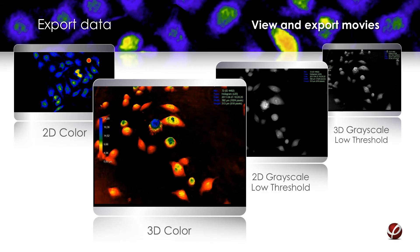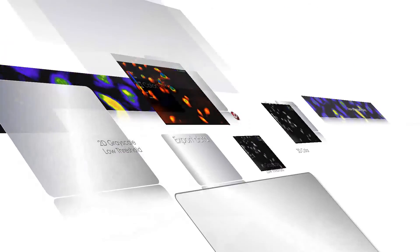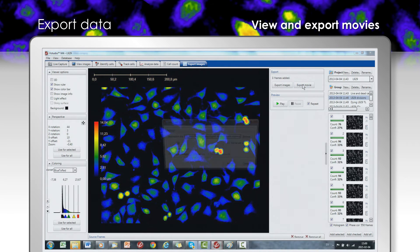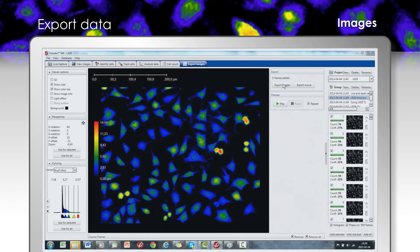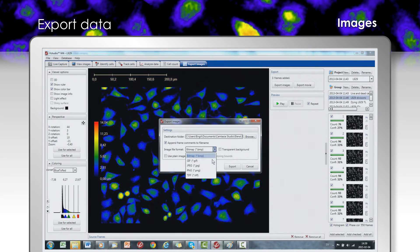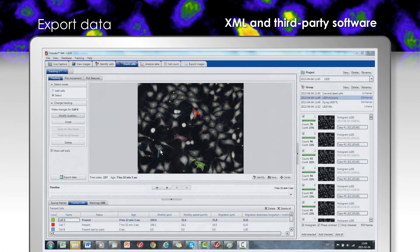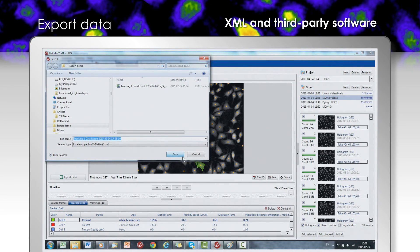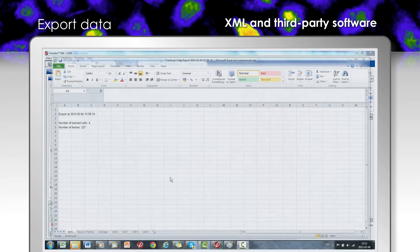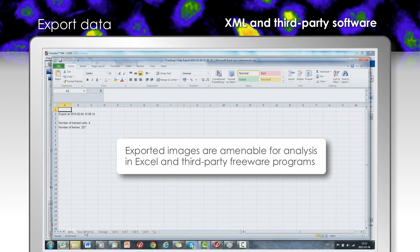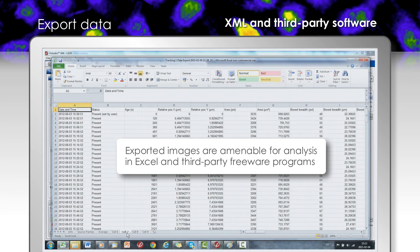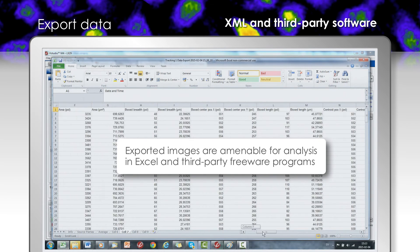Finally, the time-lapse movies can be viewed and effortlessly exported, a functionality beyond the capabilities of many alternative systems. The acquired images can be easily saved in common image file formats. Additionally, data can be exported as XML or to Excel for further analysis. As an extra added benefit, the images can be easily processed in multiple freeware programs.